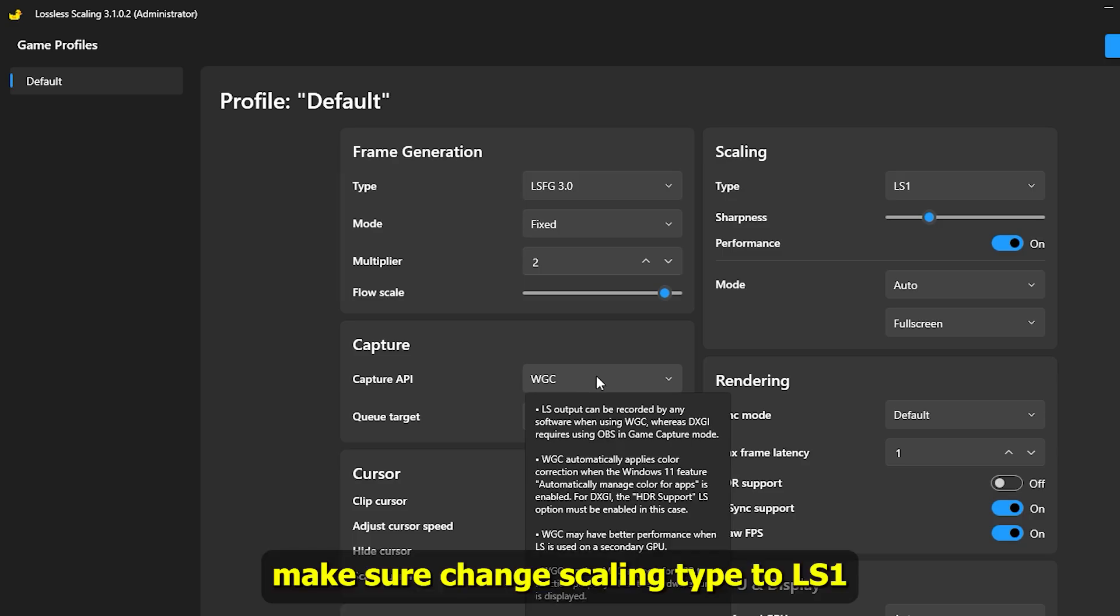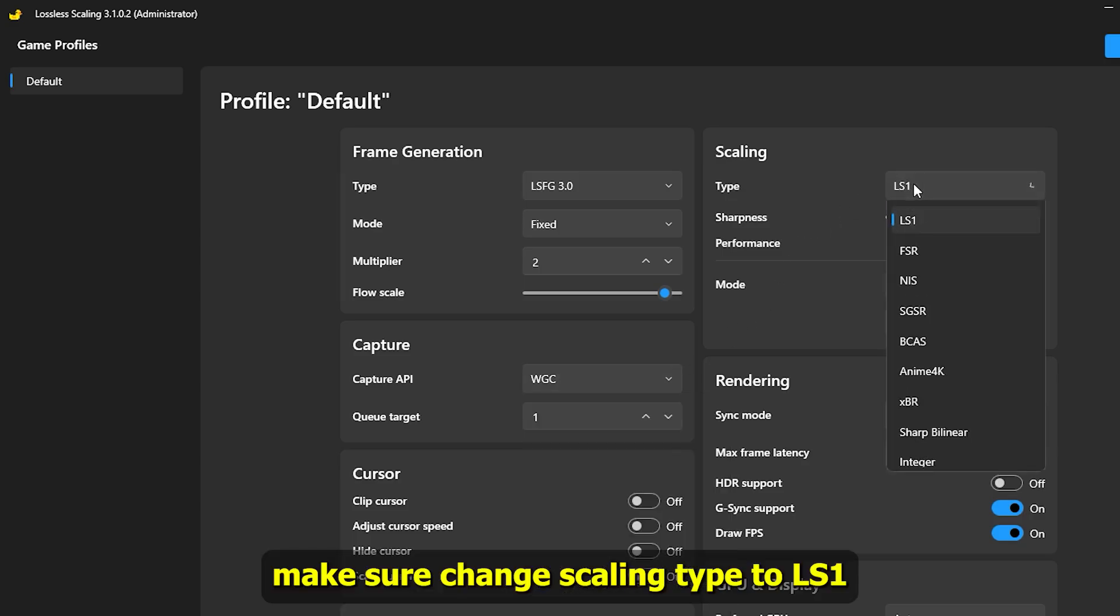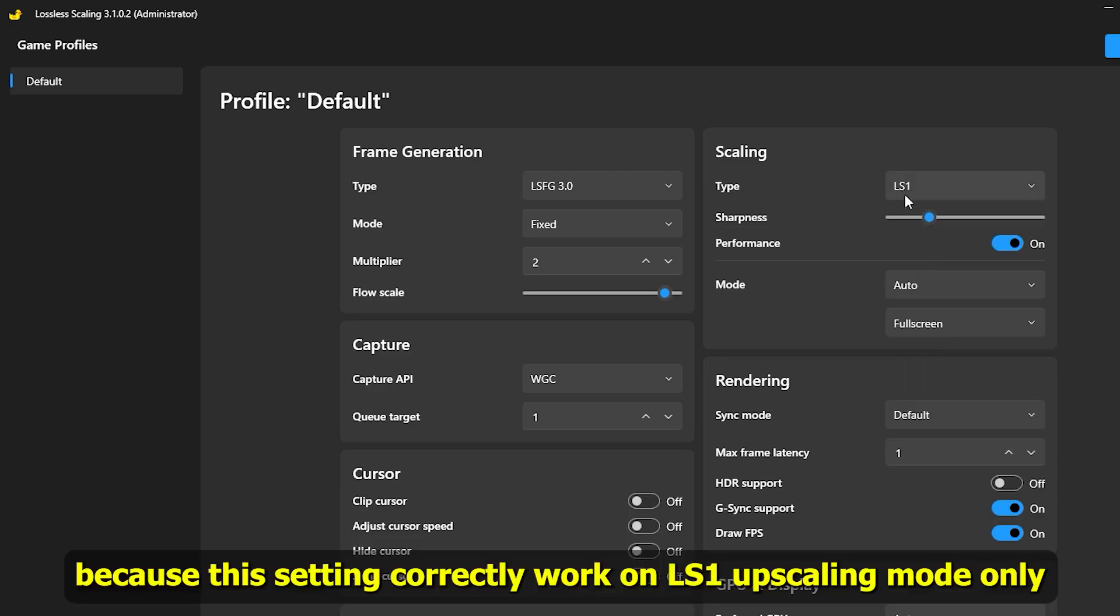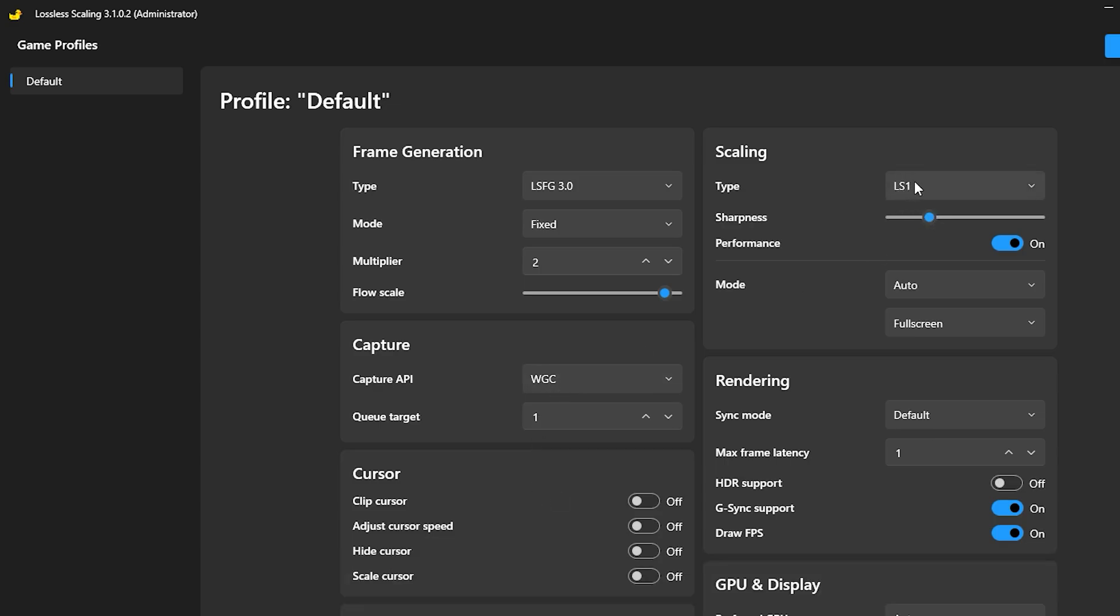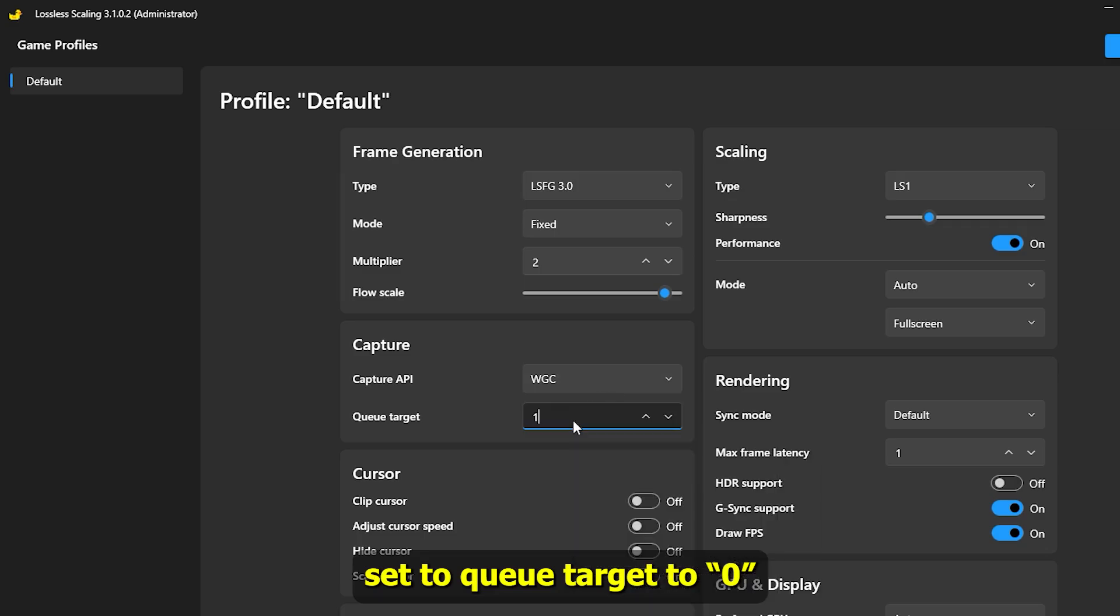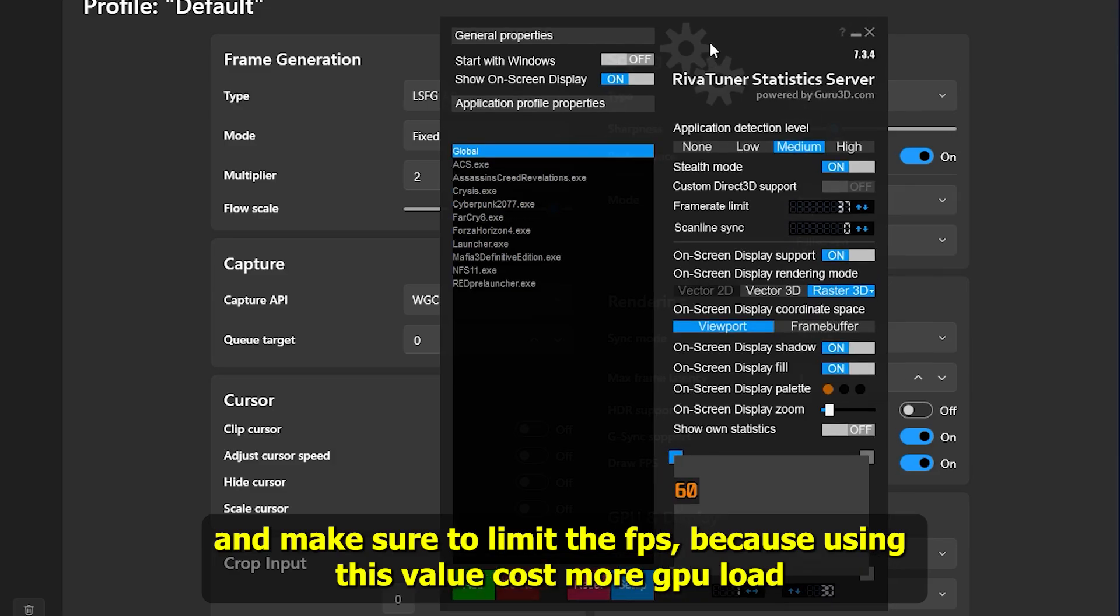Make sure to change the scaling type to LS1 because this setting correctly works on LS1 upscaling mode only. Set the queue target to 0. Make sure to limit the FPS because using this value costs more GPU load.